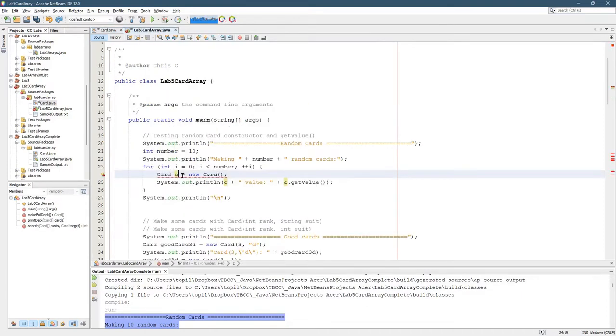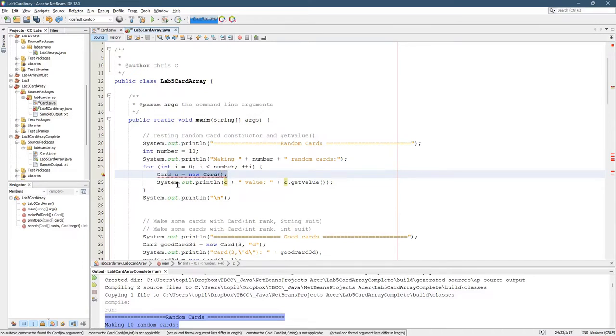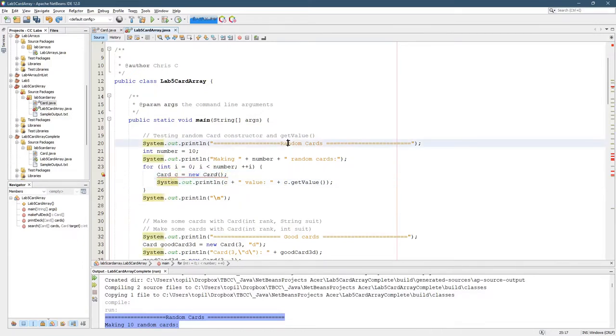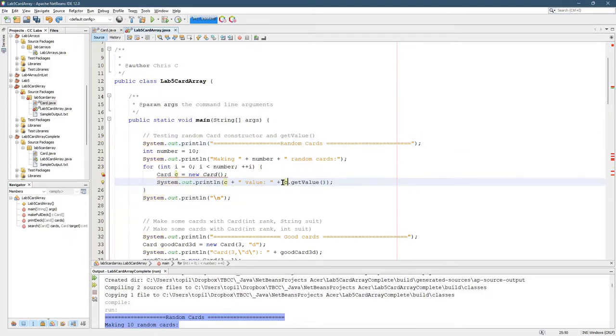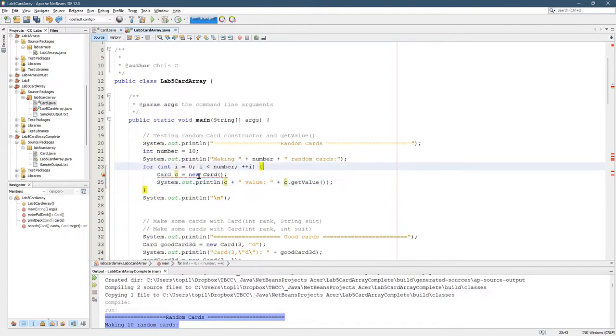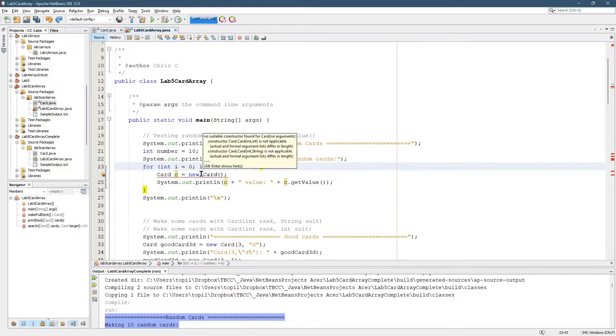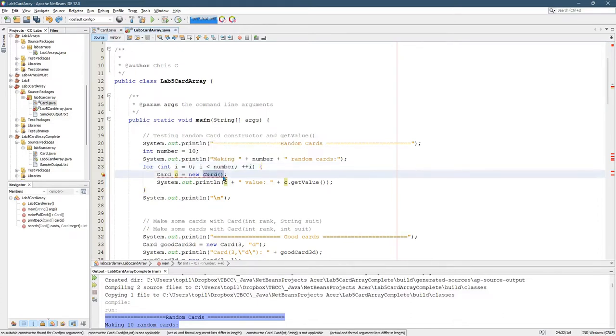So first of all, what is this constructor supposed to do? Well, it needs to make a new Card that's going to be random, and it's going to go ahead and be run ten times, and it's going to print out the Card and the value.